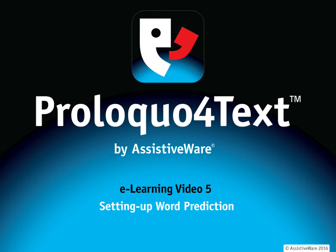My name is Amanda Hartman and I'm one of the speech pathologists here on the team at AssistiveWare. Today we are looking at Proloquo4Text. This video will give you some quick tips and tricks for making the most of the prediction features within the app.